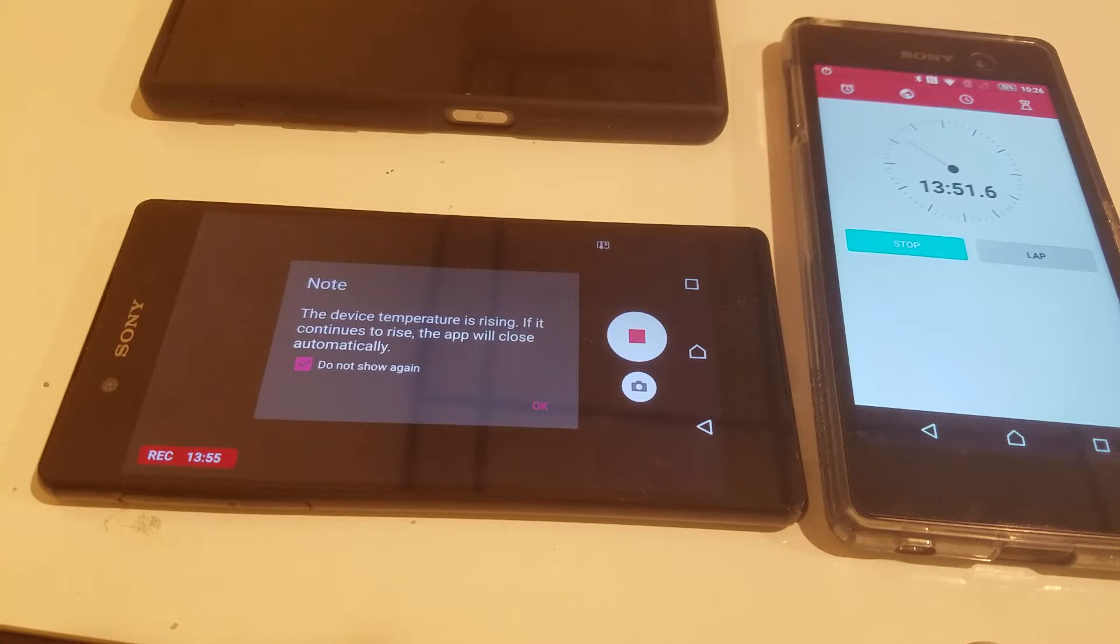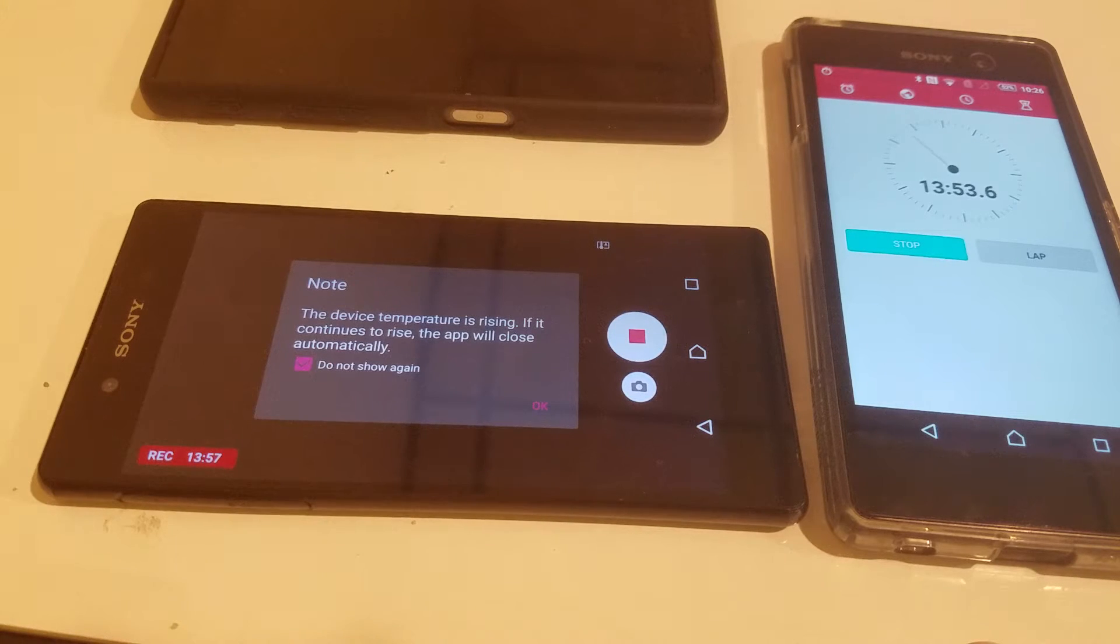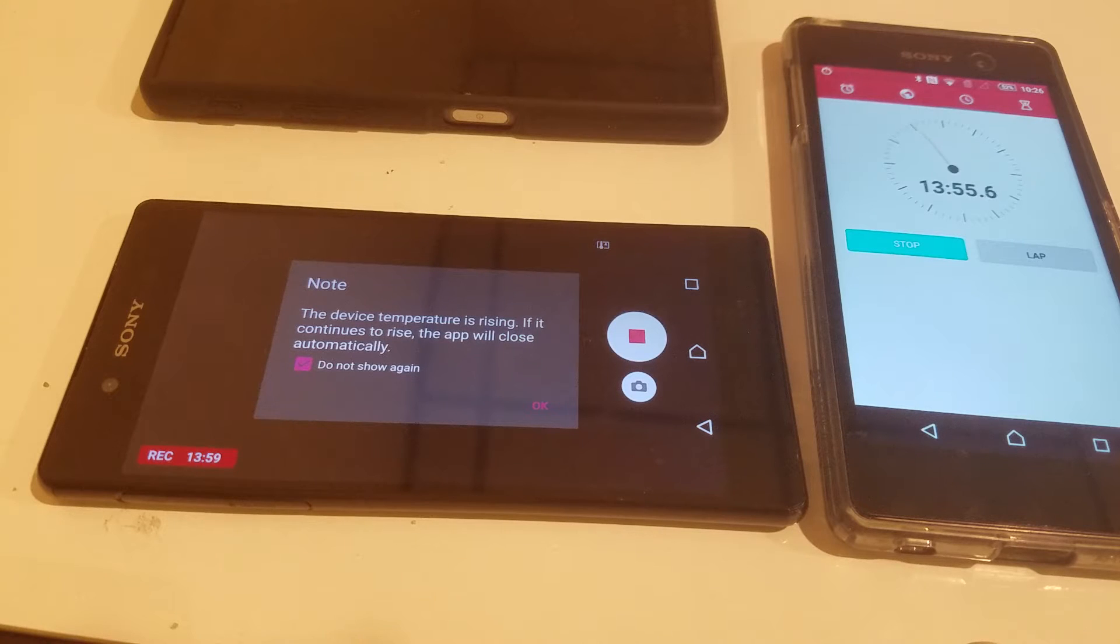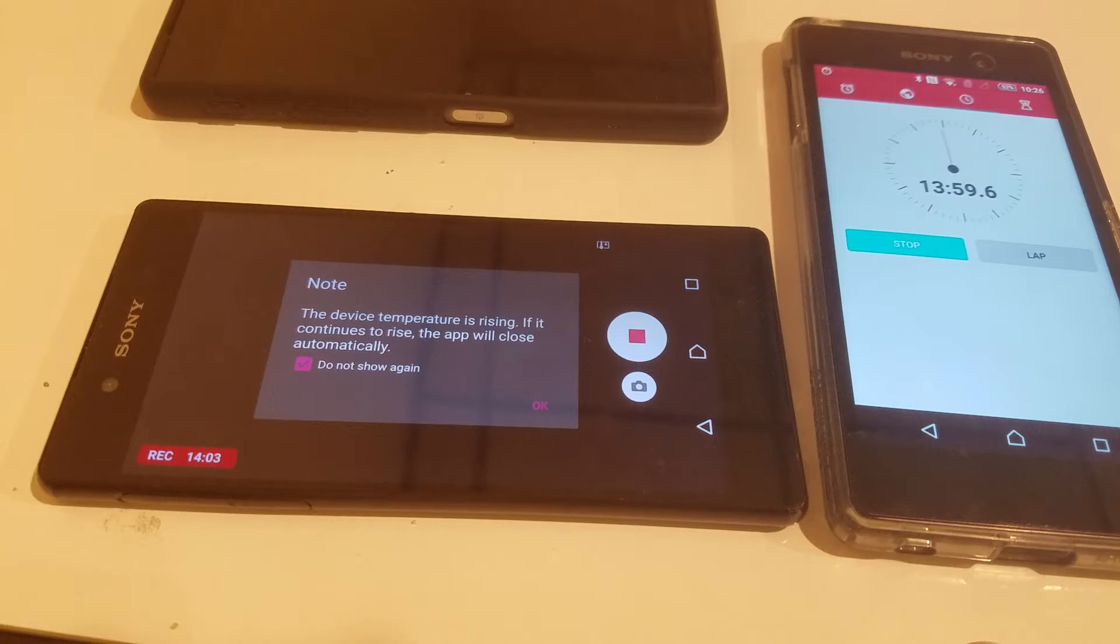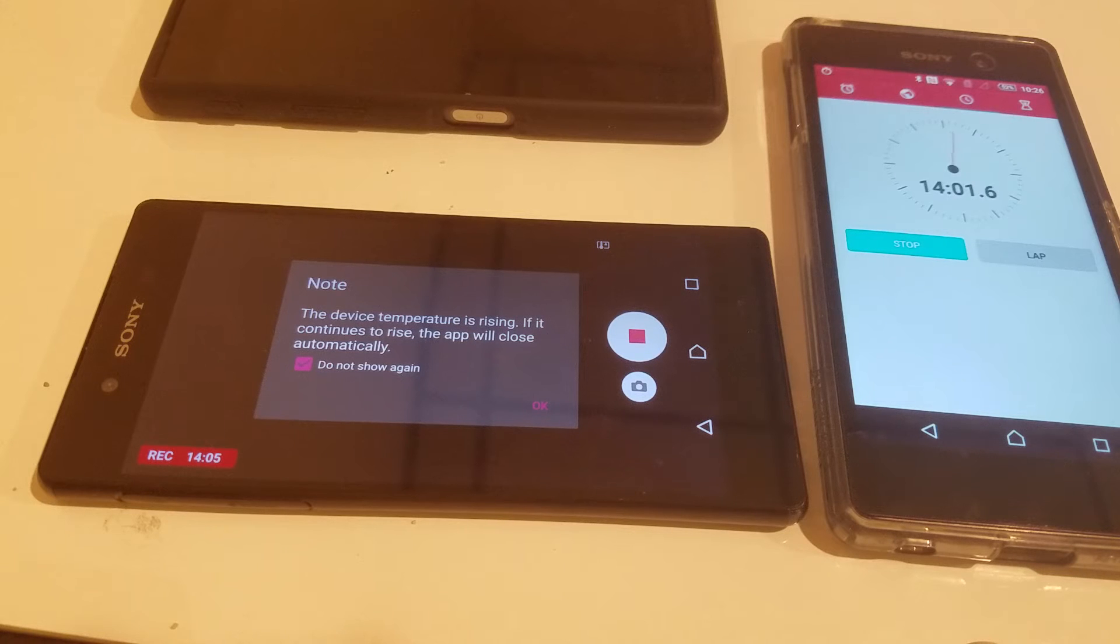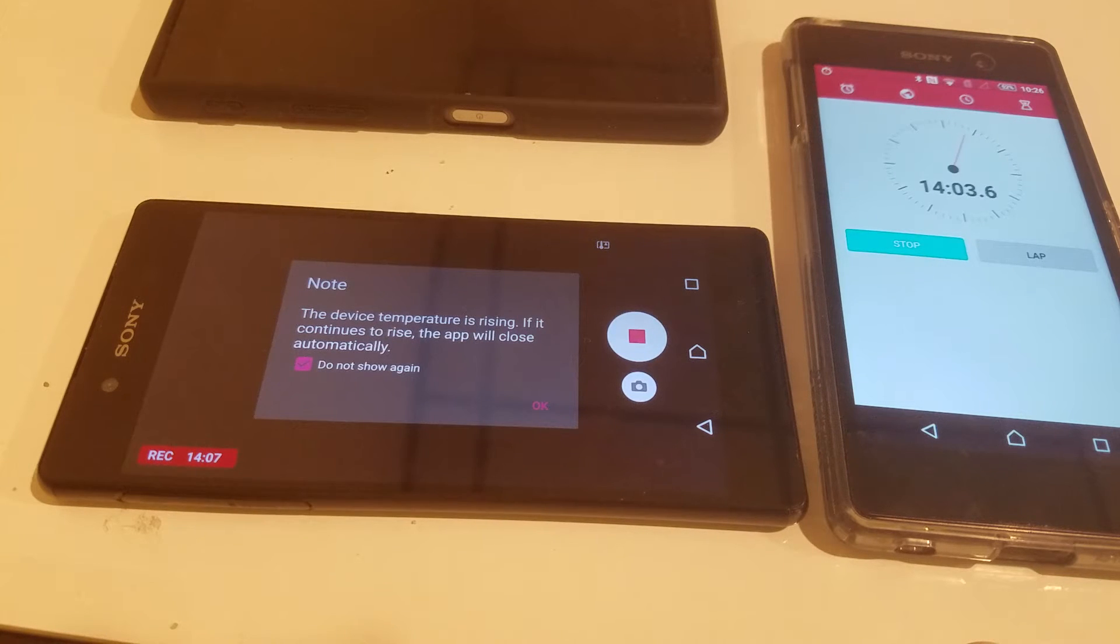Alright, we're at about 14 minutes in and now we're getting a warning message that the device is starting to overheat. I think it might be slightly better than before, but we'll see what the final result is.